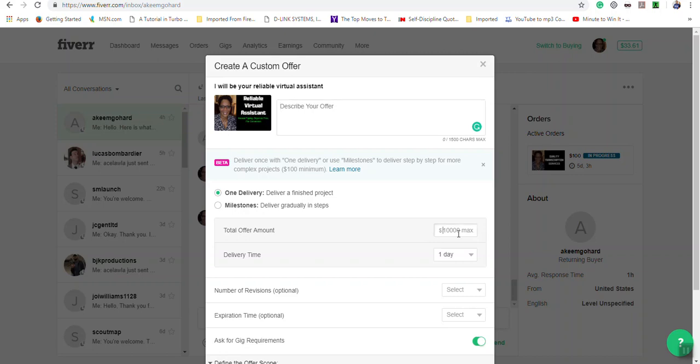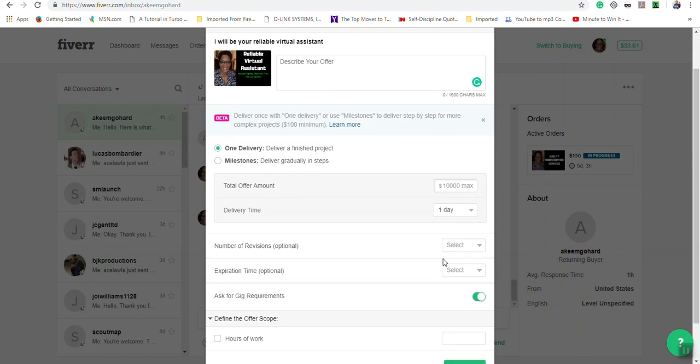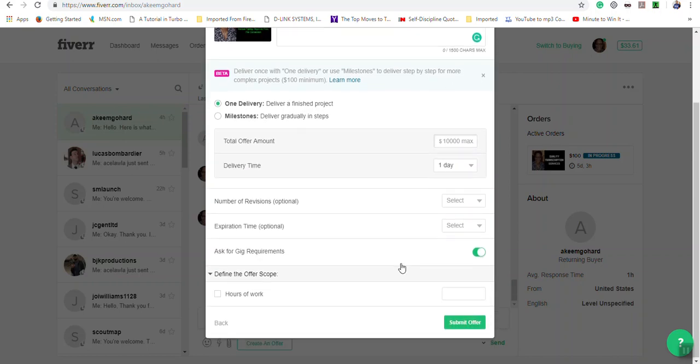In the total offer amount, enter the amount you're charging for the service. For delivery time, enter how long it will take you to provide the service and then submit the offer.